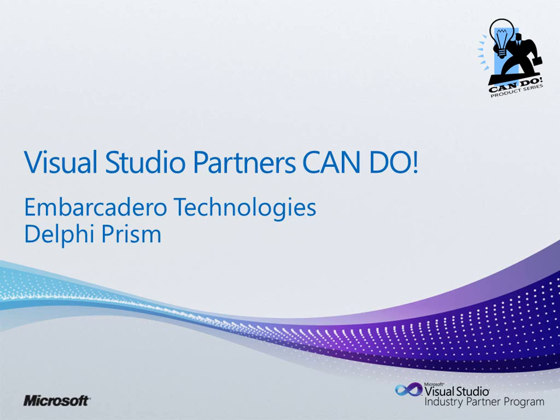Hi, I'm David I from Embarcadero Technologies, and welcome to this demonstration of Delphi PRISM running inside Visual Studio 2010.